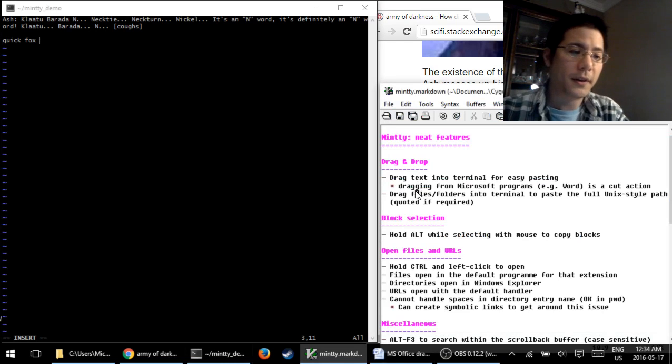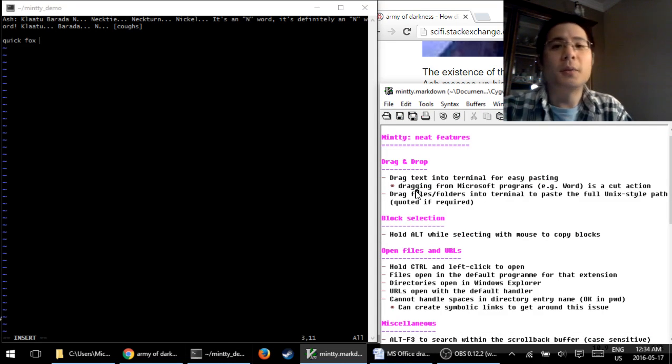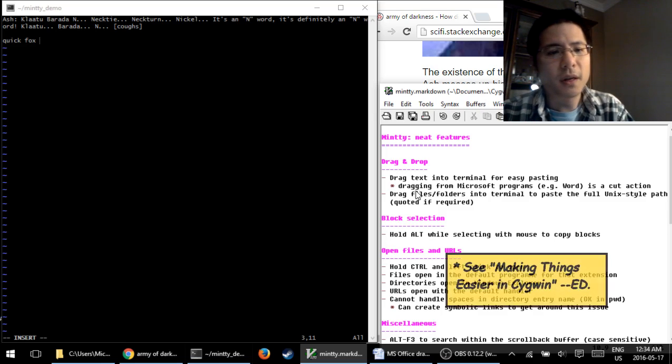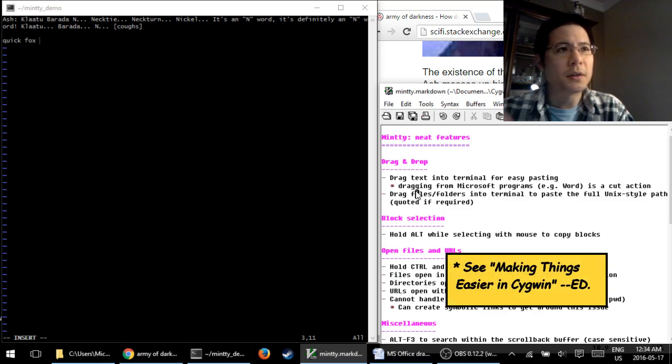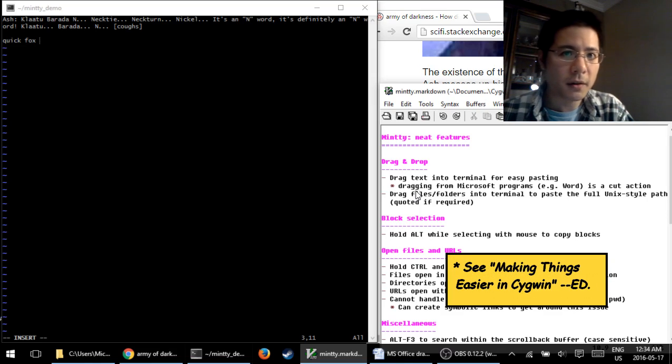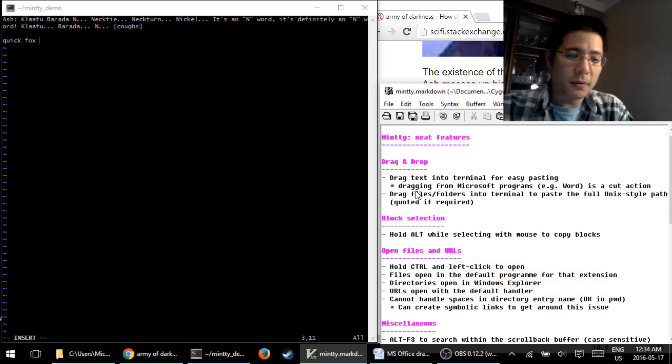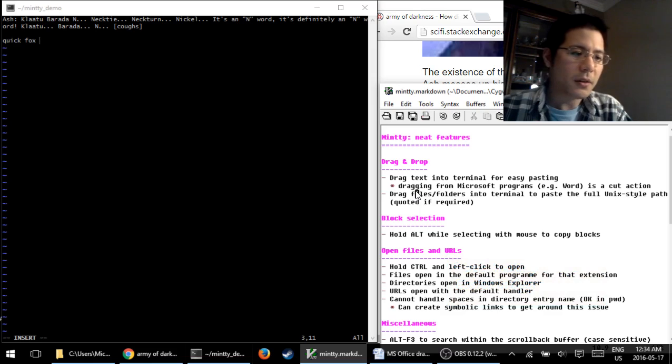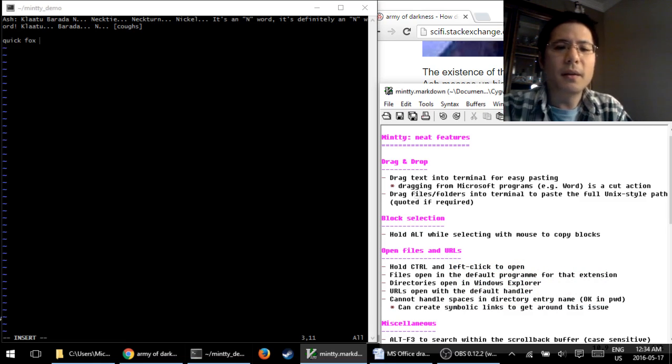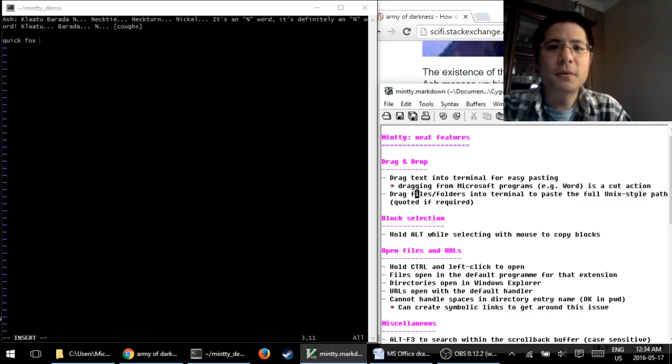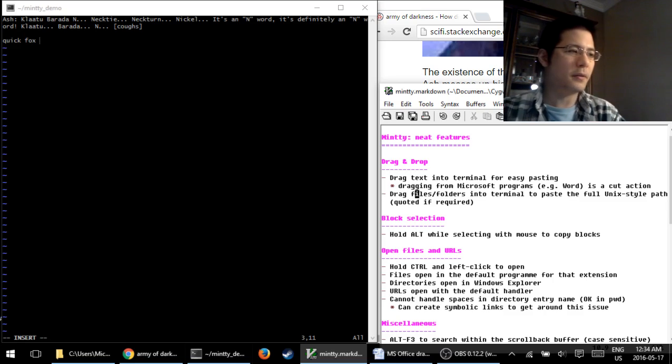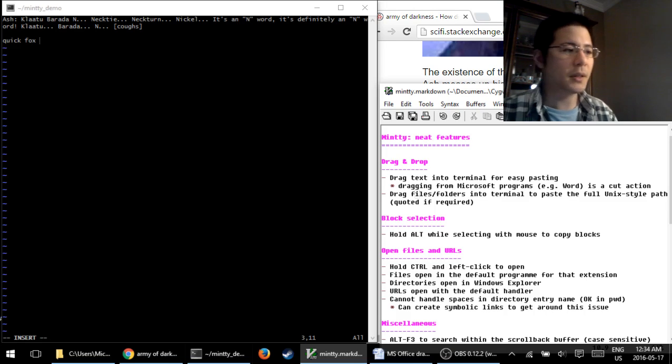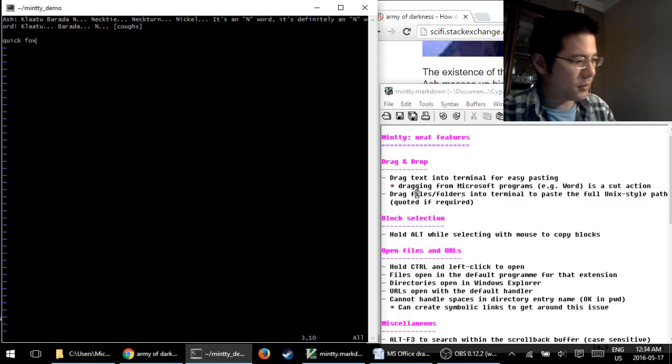Next, dragging files and folders. You may recall from my very first Cygwin tutorial, I mentioned a few ways you can make it easier to work with files and folders, navigating directory hierarchies and things. Well, here's one more way, and it is awesome. So all you have to do is drag and drop, and as soon as you do so, in the terminal, what gets pasted is the full Unix-style path of whatever you brought in, and it'll be quoted if necessary.